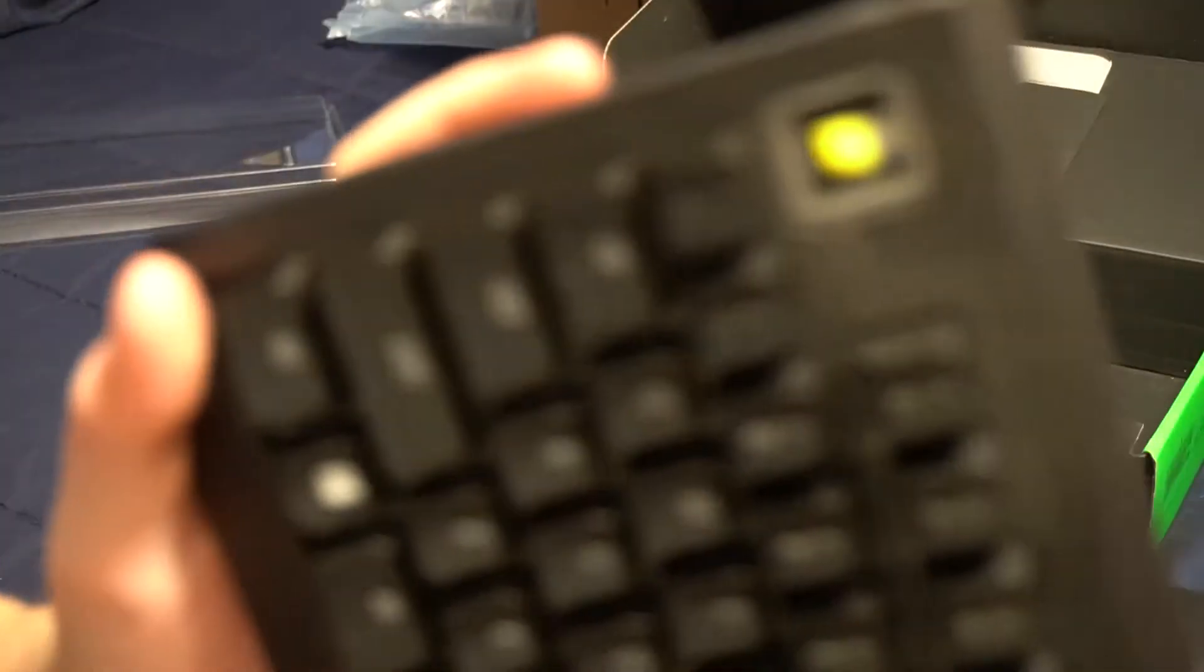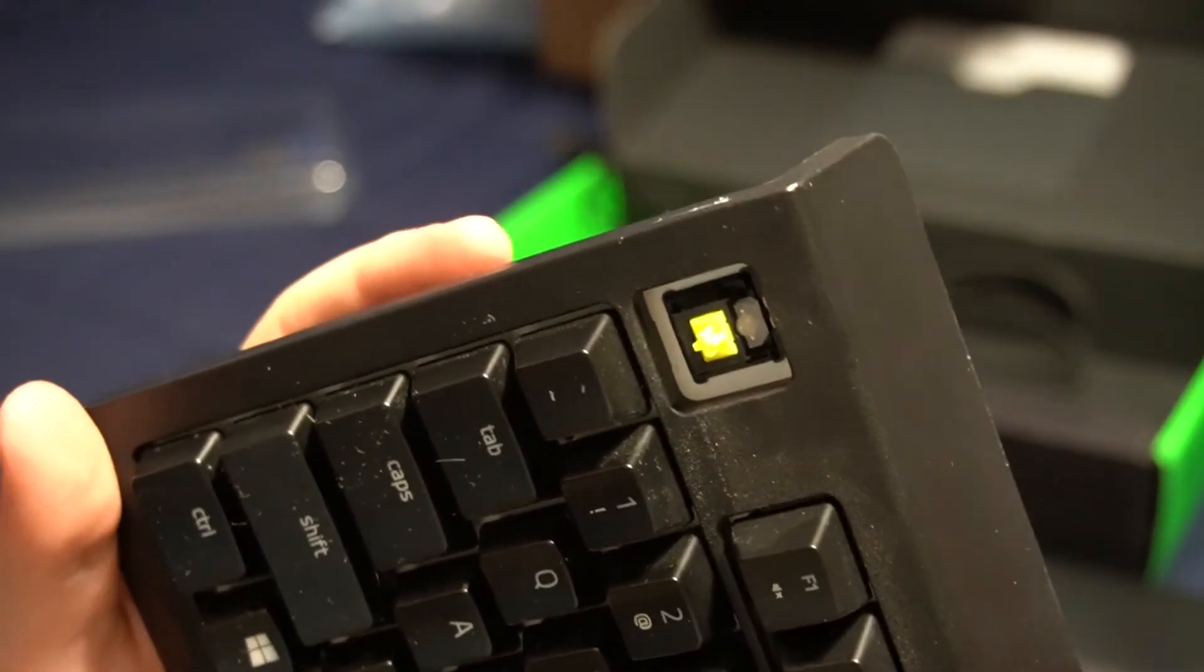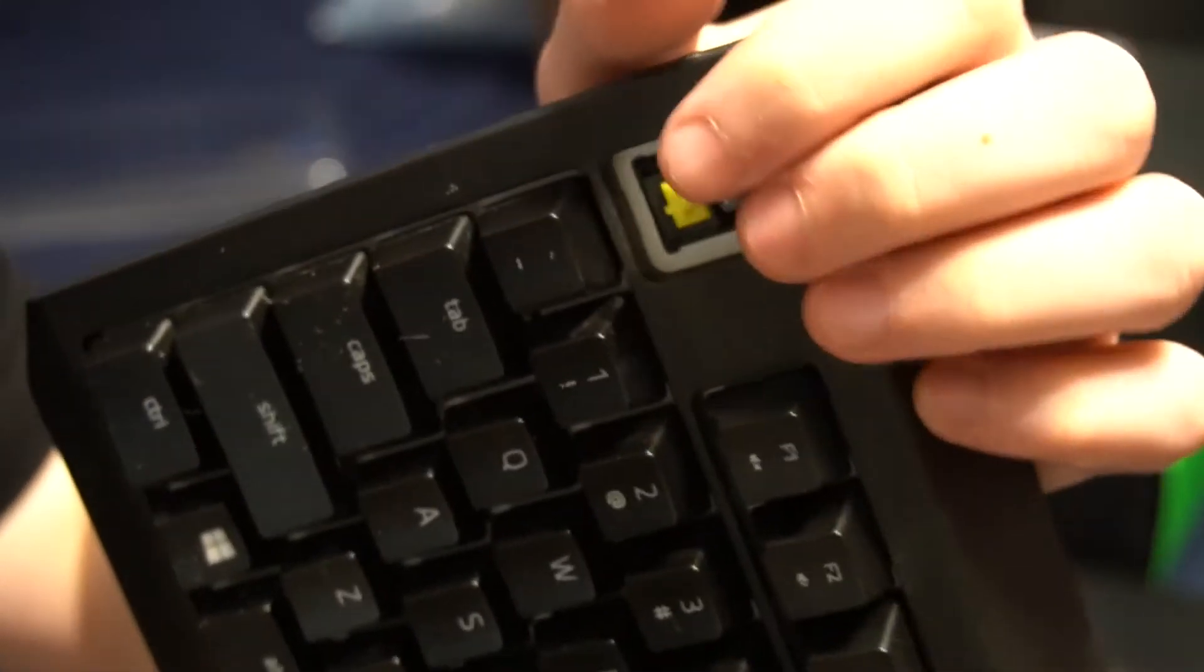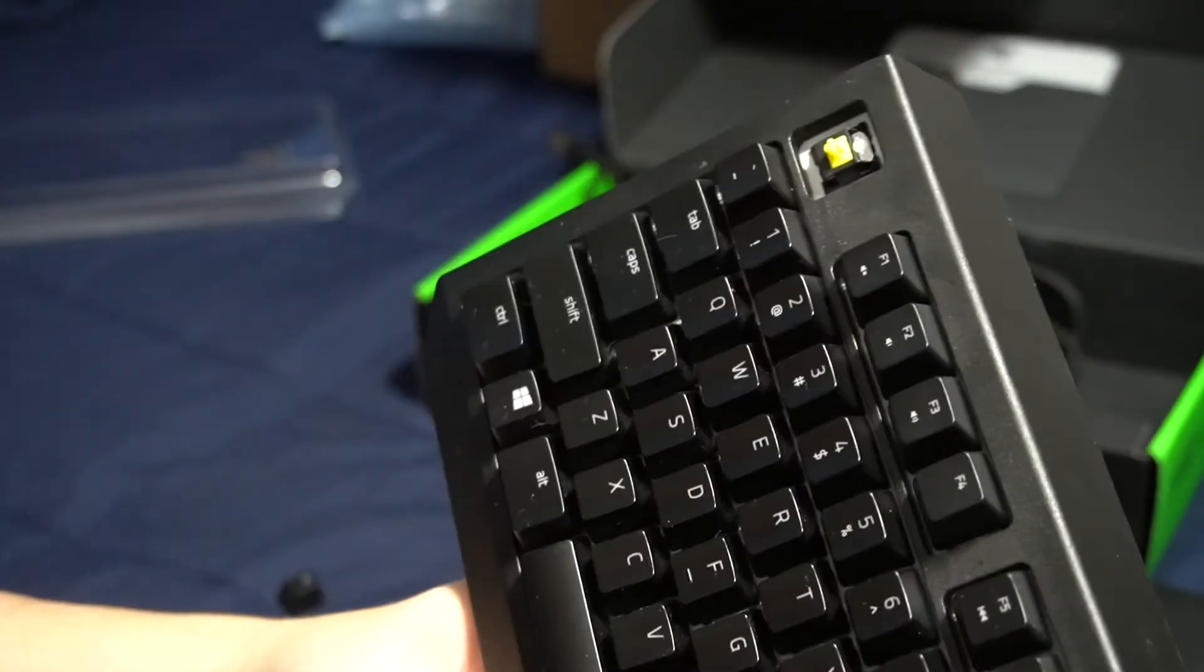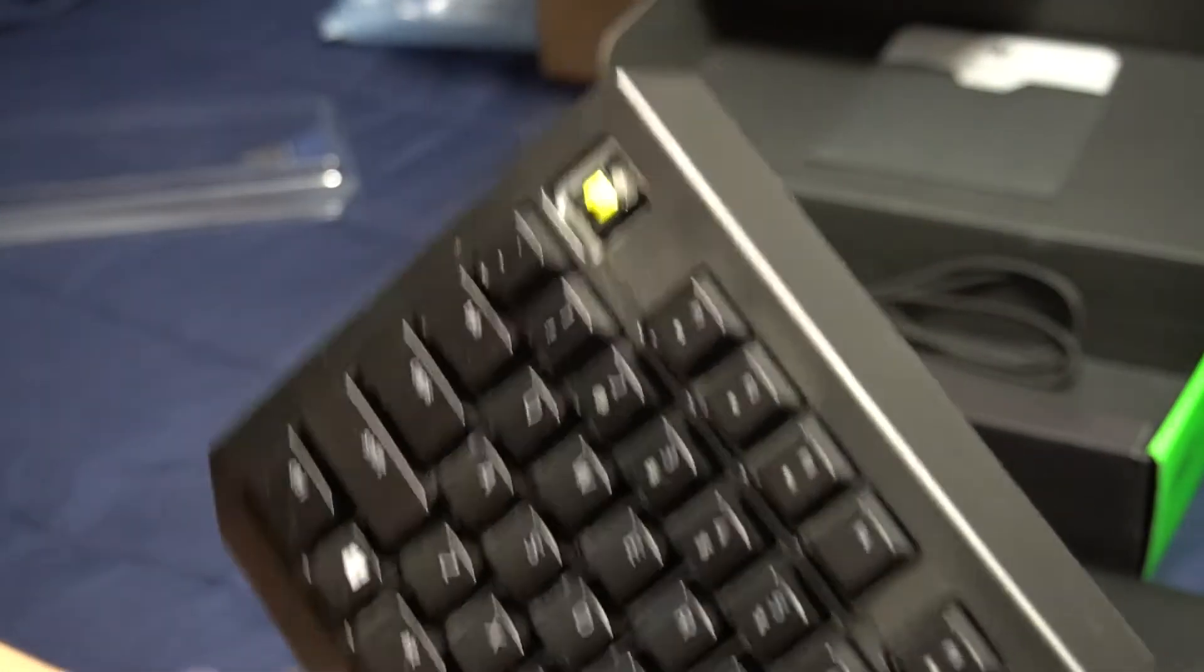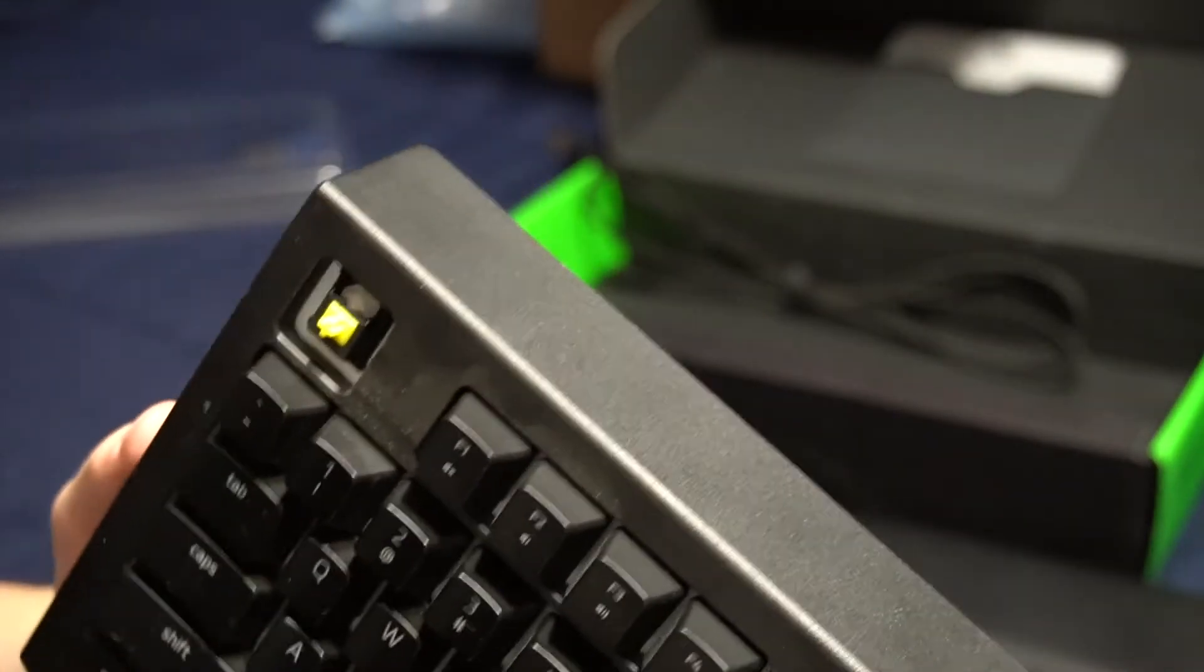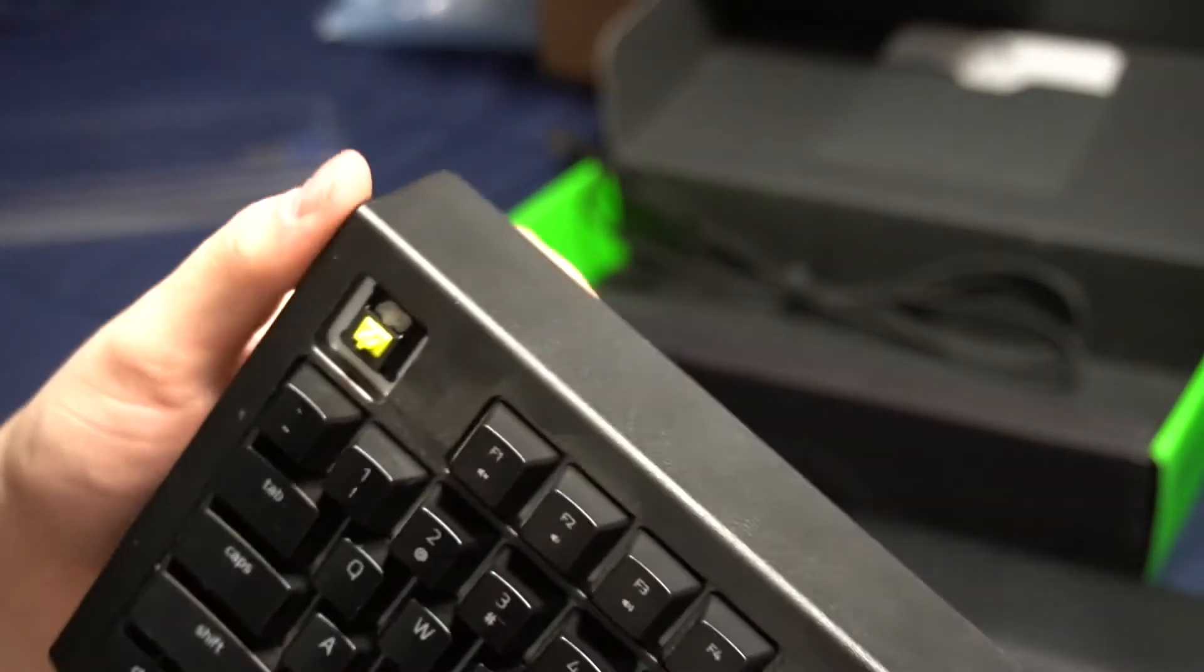Alright, so I was able to take off one of the keycaps to show you. This is a yellow switch. So just listen to this. So as you know, or as you may or may not know, Razer does not use Cherry MX switches. They use their own proprietary switches.